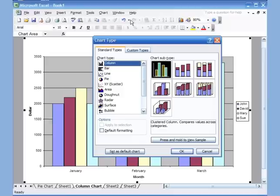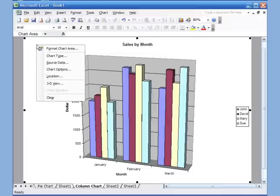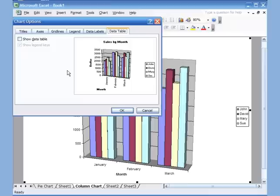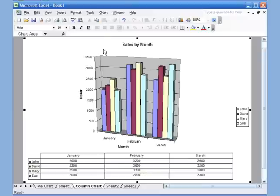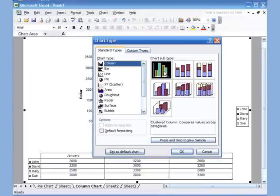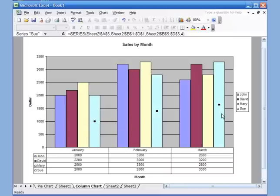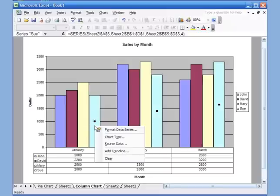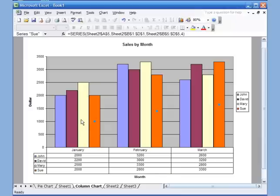The same options available in the pie chart are available here. From the Chart menu, you can select Chart Type and change it to something else. Right-clicking on the white part of the chart lets you go to Chart Options, where you can choose to show the data table — it puts the table at the bottom. You can also change colors by clicking a bar — dots appear on all the bars. Right-click, Format Data Series, choose a color, or go to Fill Effects.